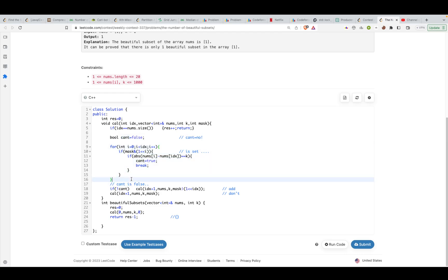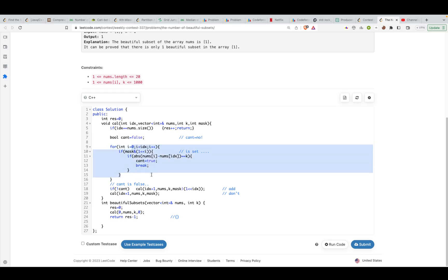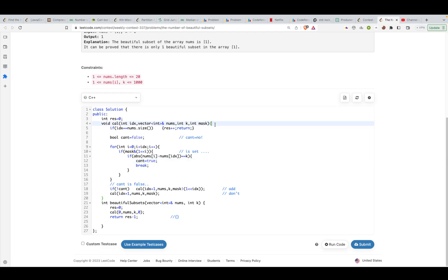Then I'll loop over all the elements that I've processed till now. I've processed elements from i equals 0 till idx minus 1. I'll check that if I've considered the current element to be a sub-element in the subset, and I can check that by using mask. I'm using bitmasking over here.